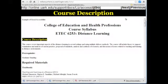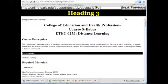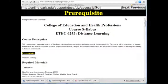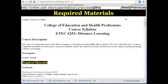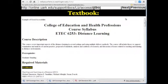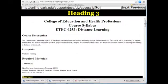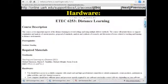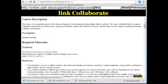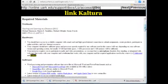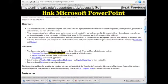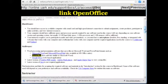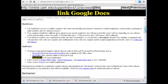Heading 2. Course Description. Heading 3. Prerequisite. Heading 2. Required Materials. Just like how you would scan a textbook to quickly get to the information you need, somebody with a screen reader wants to do that same thing — they tab through the headings. If your headings weren't properly formatted, they wouldn't be able to quickly scan through the document to get the information they need.